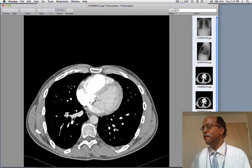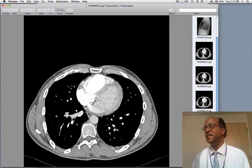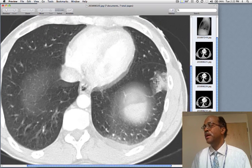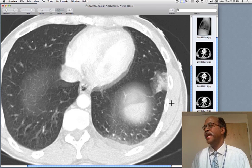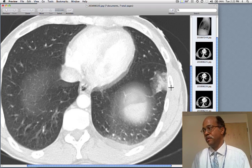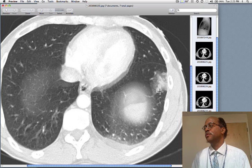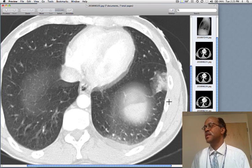These are the soft tissue settings, so we're going to have difficulty seeing the consolidation in the left lung unless we look at the lung settings. And here we are — that same opacity that we saw on the chest X-ray is visible as a patchy opacity in the left lower lobe. Here's the minor fissure. This represents an infarction of the lung related to pulmonary embolic disease, with irritation of the pleura resulting in pleuritic chest pain.